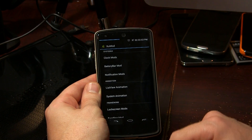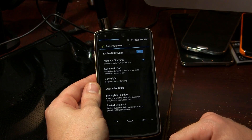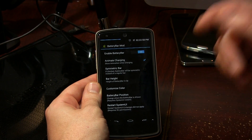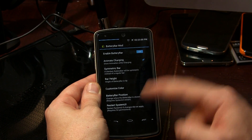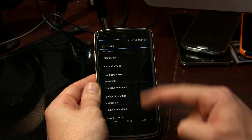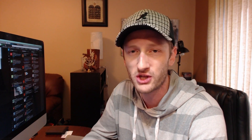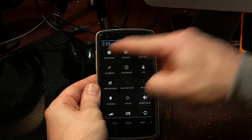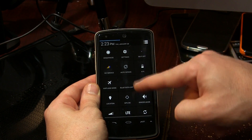We've got some other options in there as well, you guys can explore. We've got the battery bar mod, so you can choose to enable or disable it, and you can also get a cool little charging animation. Then we have notification mods, which in my opinion is probably the most boring one, because I don't really care to have my quick settings tiles change colors — it's just not something that particularly interests me, though there's nothing wrong with that.